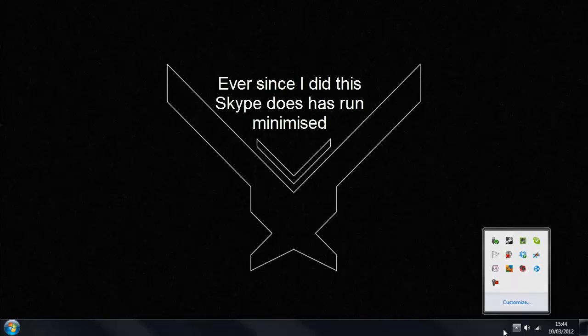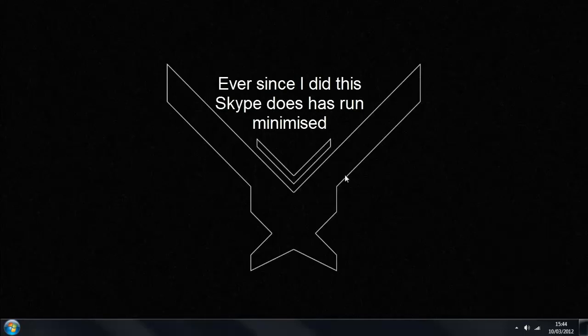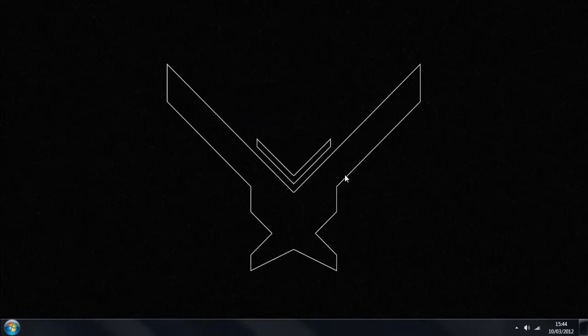Unfortunately for you guys it is impossible in the latest version of Skype to have the program start minimised, which is what I was originally going to try and show you but I couldn't find a solution to that. So sorry about that, but that's how you minimise Skype.